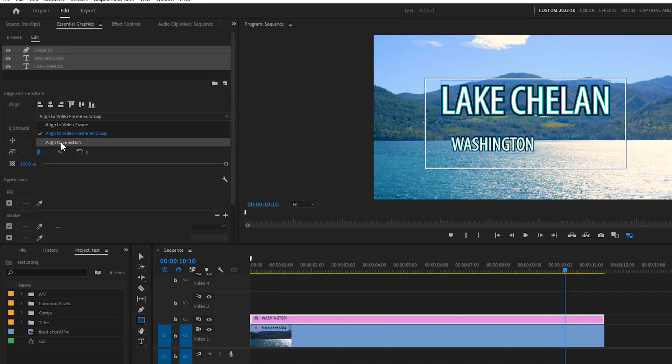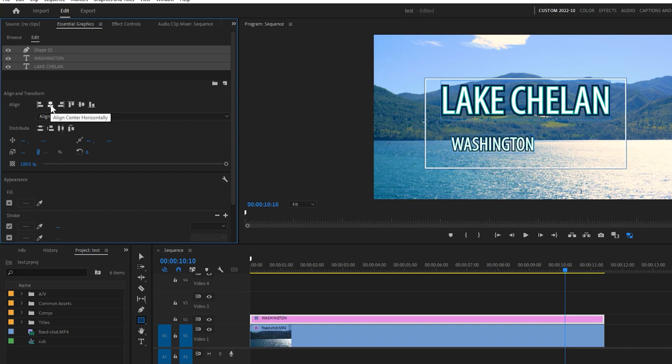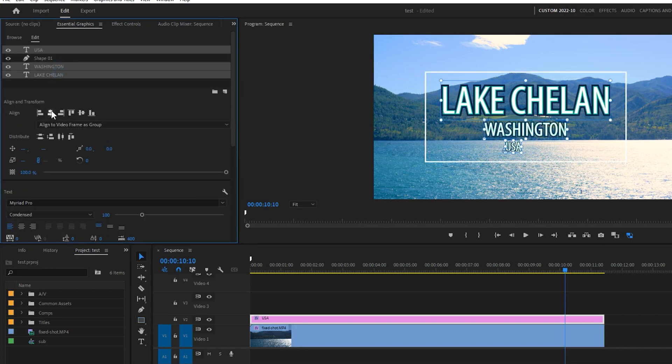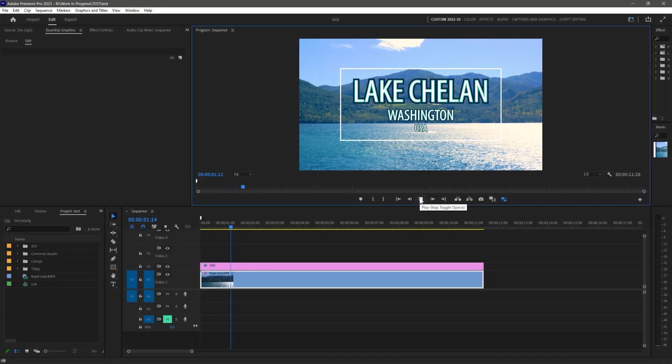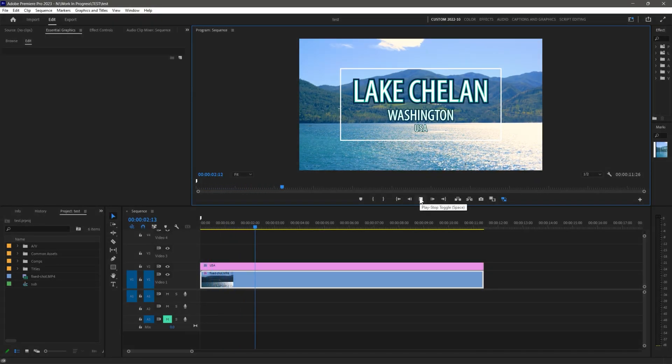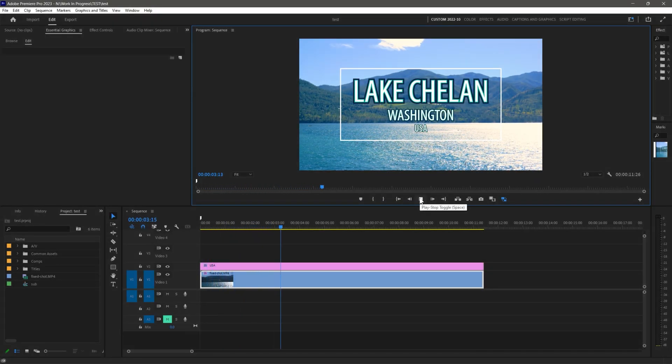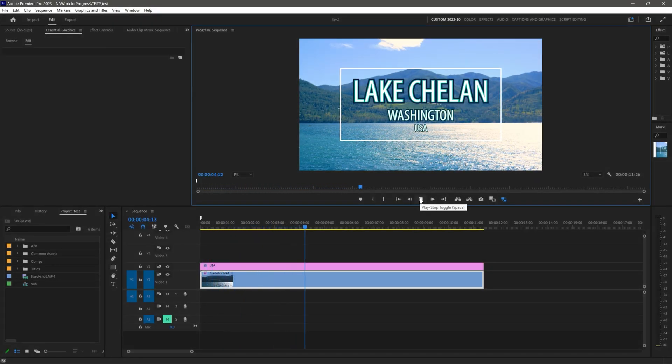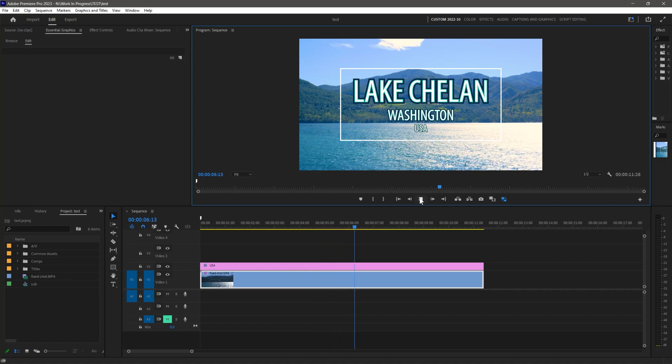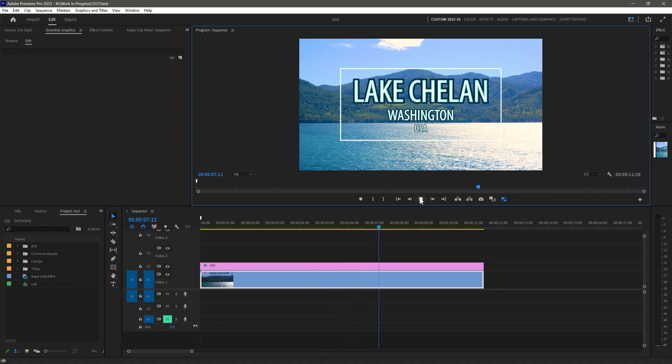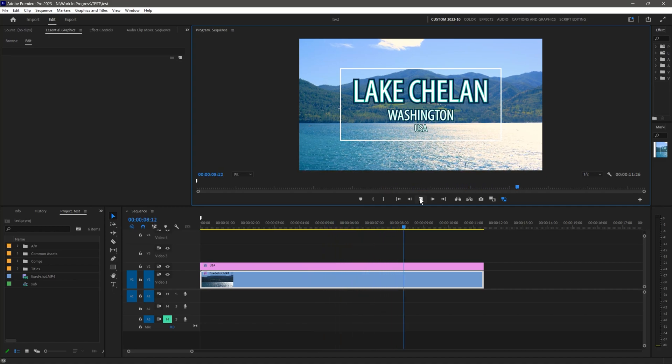One way to use this is to align a decorative border with a title. You can even distribute objects to make them evenly spaced. Trying to fidget with aligning things was really a nuisance and very imprecise in older versions of Premiere Pro, so I'm really pleased about this change.